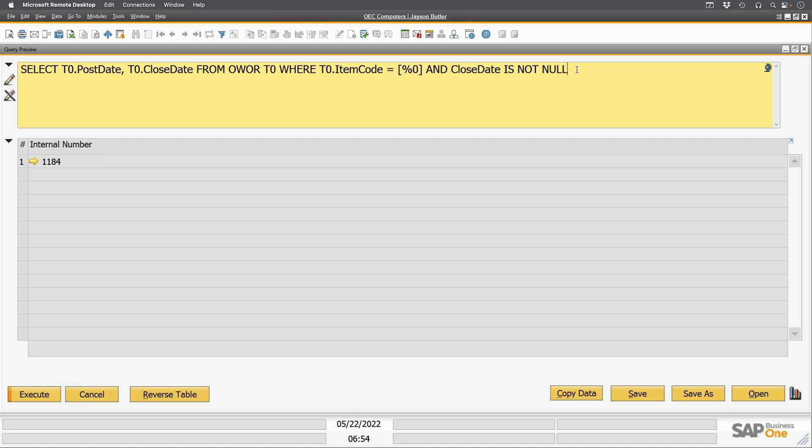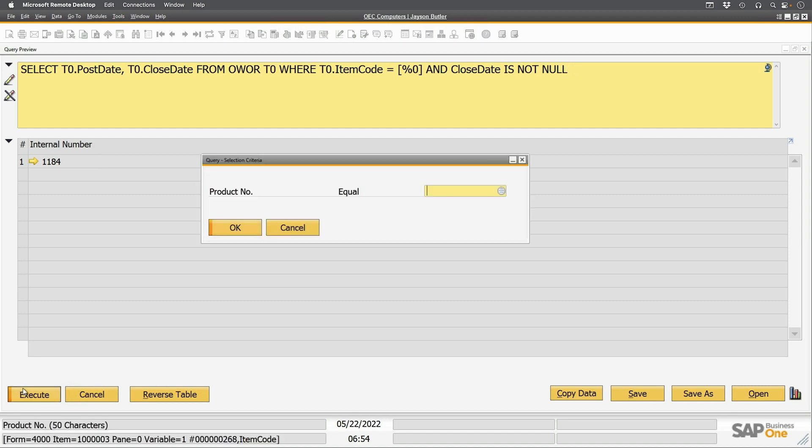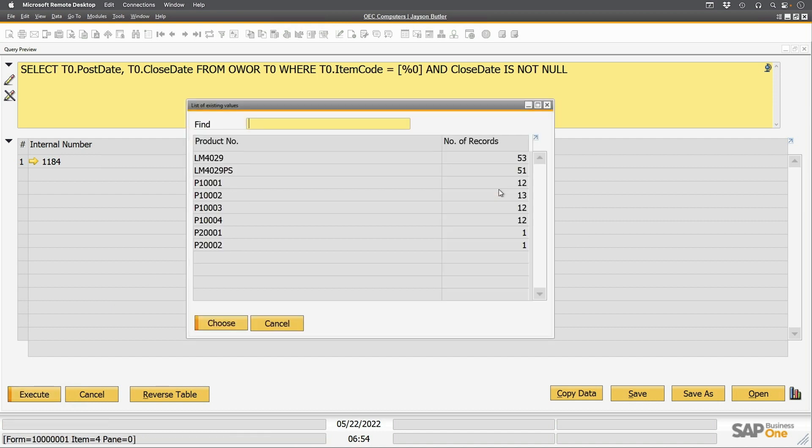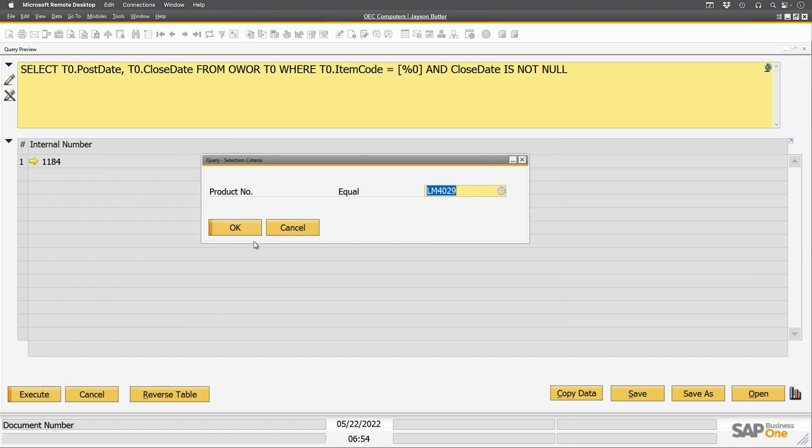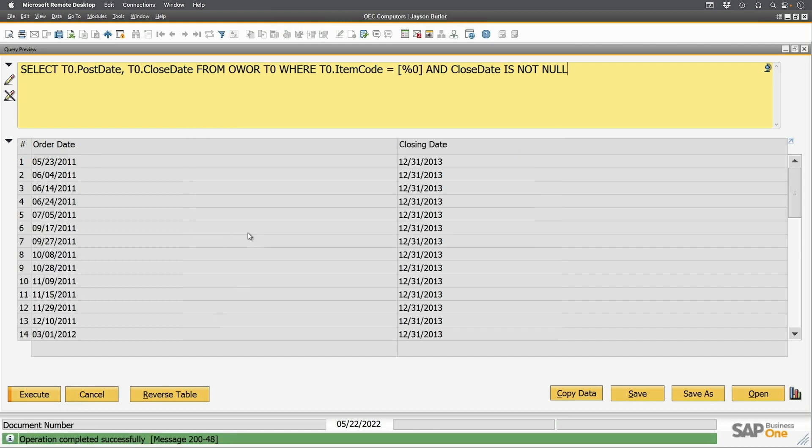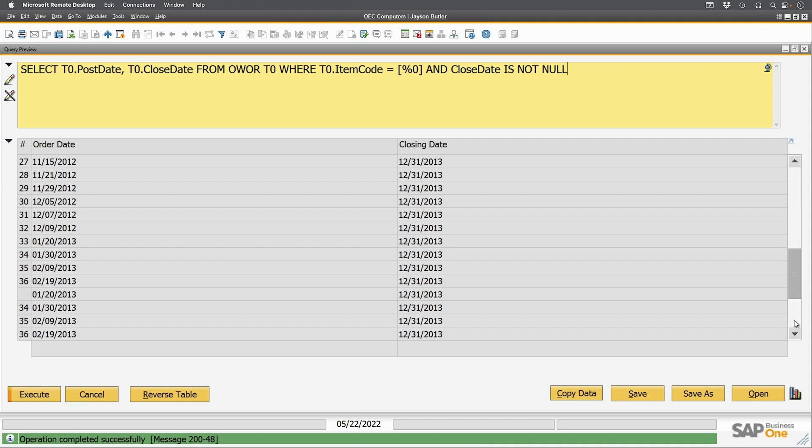And with that said, I can go ahead and run this. And I can try it with some item number, and let's see what we've got available to us. I'll use the LM4029 as an example. And I get order dates and closing dates.